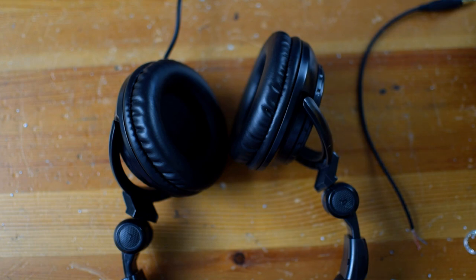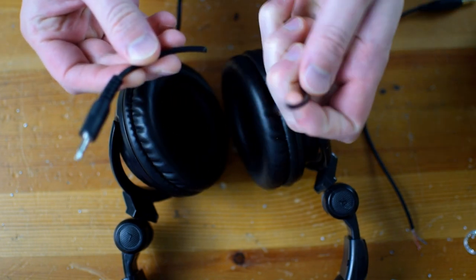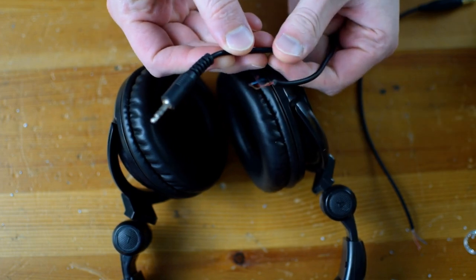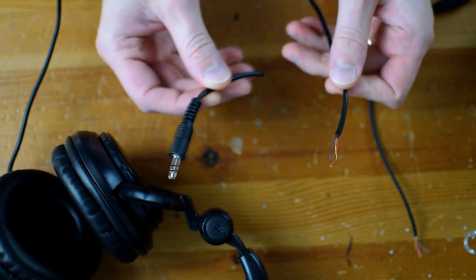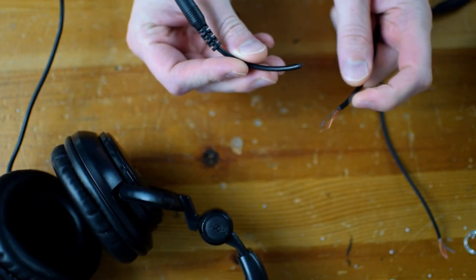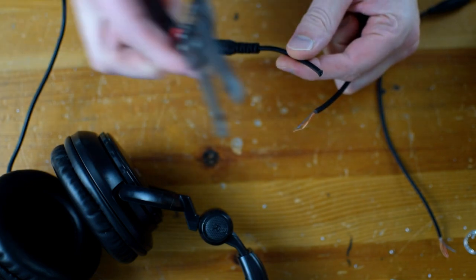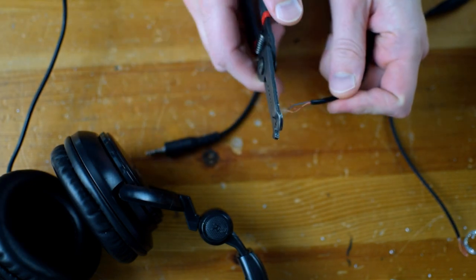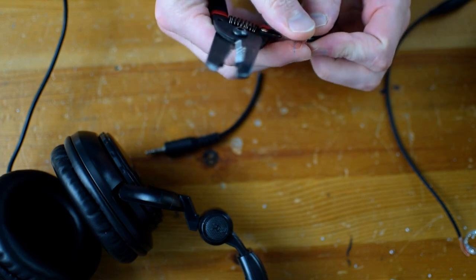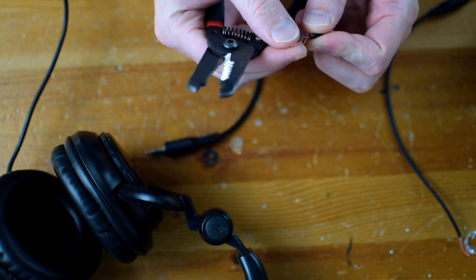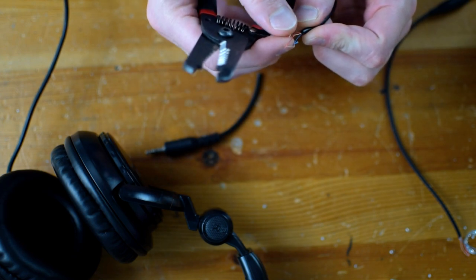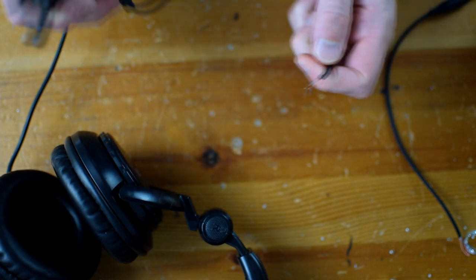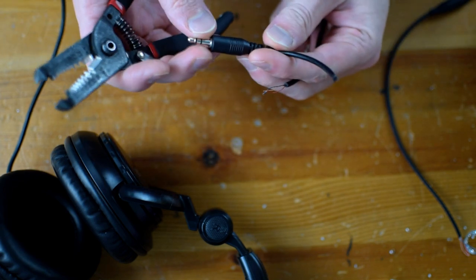So the basic idea is, this is the tail end that you would plug in. I've already done it - I've actually taken wire cutters and just cut this end off. And that exposed three wires: red, green, and copper.